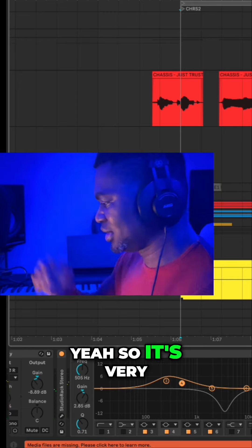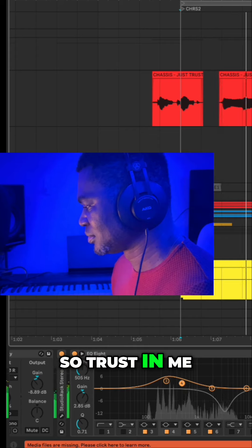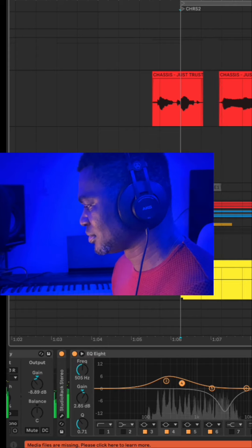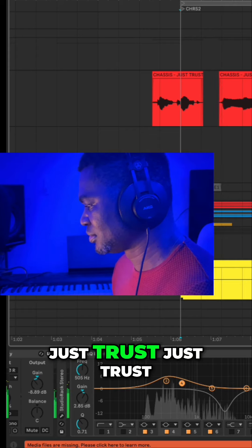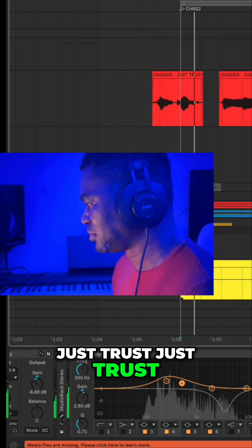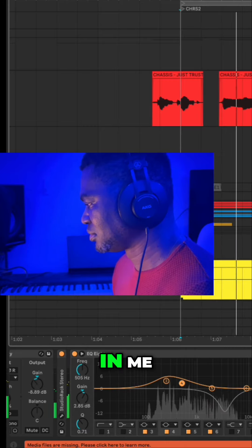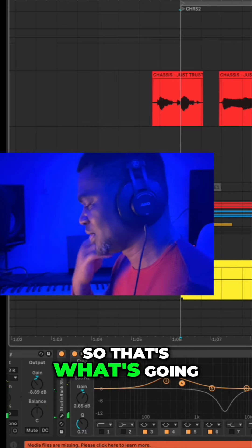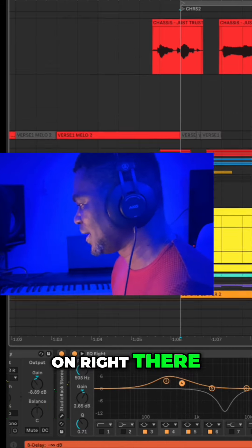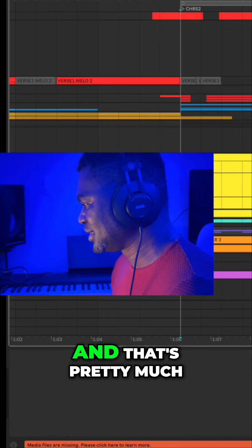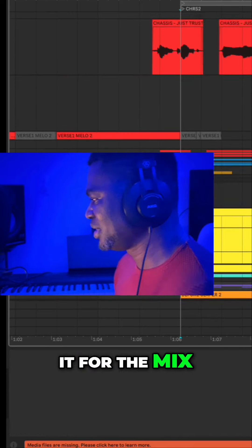Yeah, so it's very medium-aggressive, kind of. So that's what's going on right there. And that's pretty much it for the mix. Thanks.